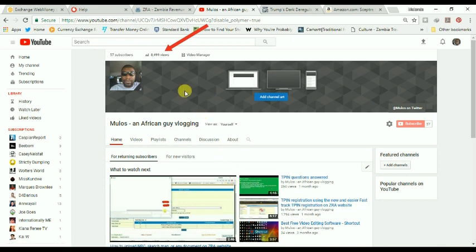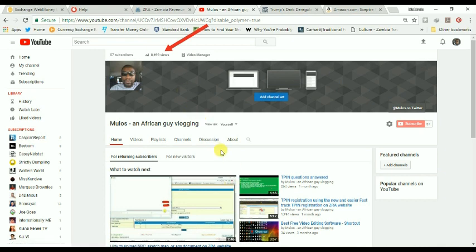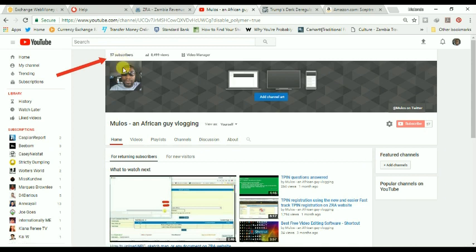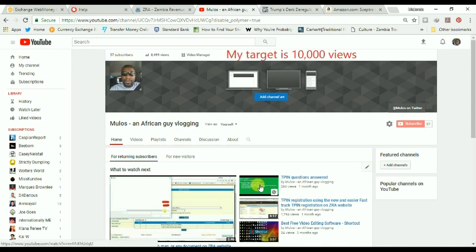I'm currently at 8,499 views, which is quite close to my target which I'll talk about just now, and I'm at 57 subscribers. So thank you for subscribing as well as all those who have viewed my videos.